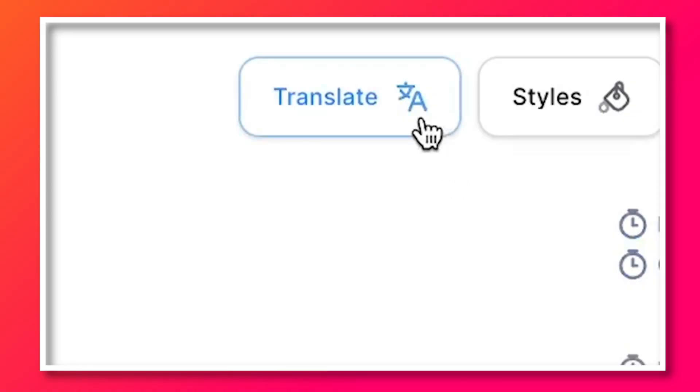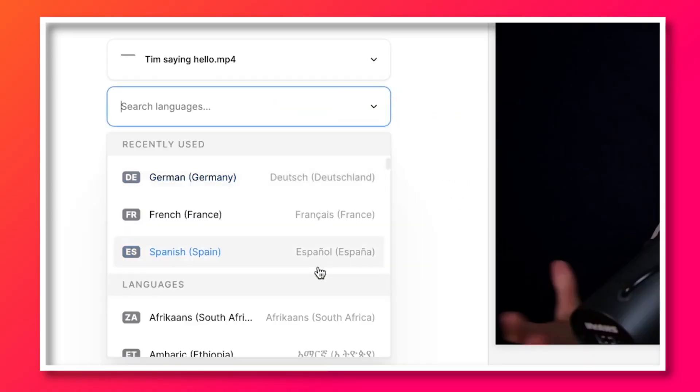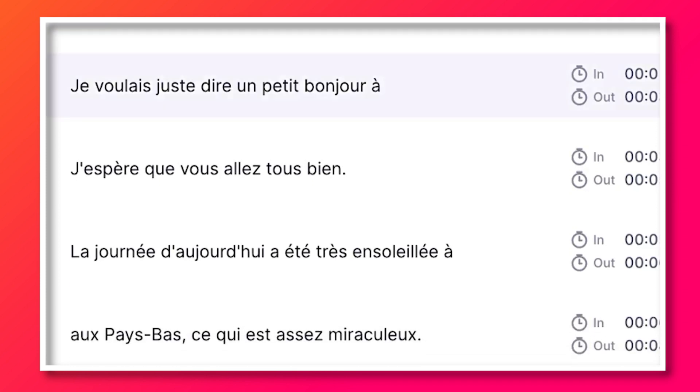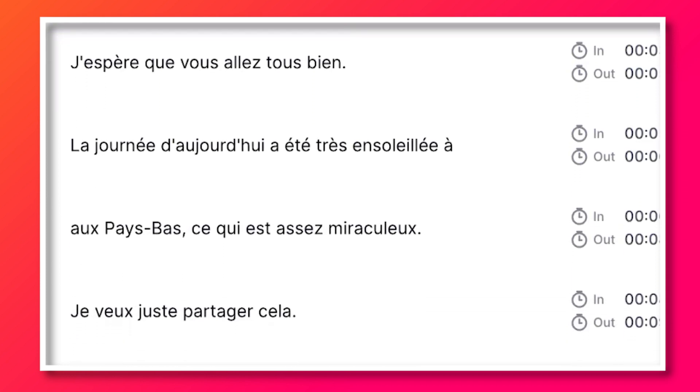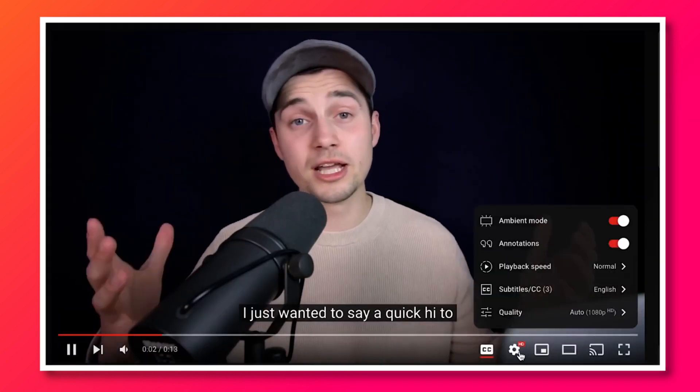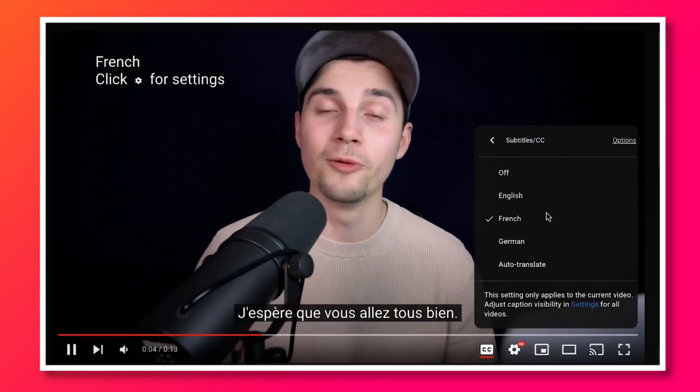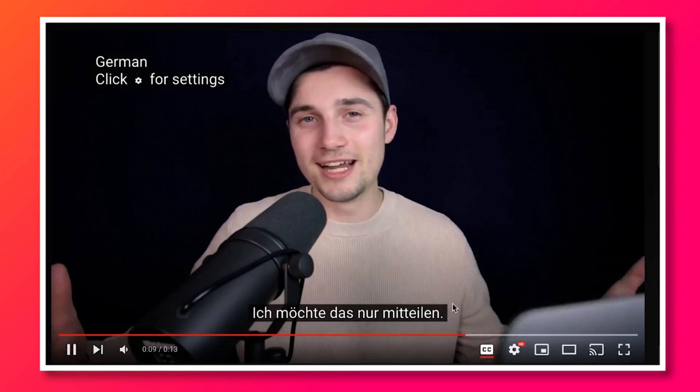Now let's say you have a very wide international audience on your YouTube channel. In Veed's editor, you can also choose to translate those subtitles and download them all as SRT files, which you can use as closed captions for your YouTube channel. I recently made a video about this, so if you're interested, feel free to watch this video.